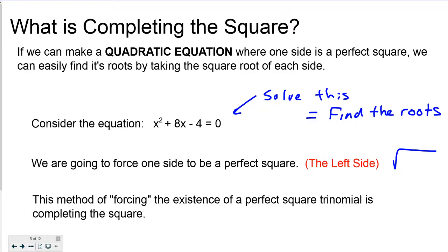We are going to force one side to be a perfect square — the left side, obviously, because it already has the x squared on it. This method of forcing the existence of the perfect square is completing the square.